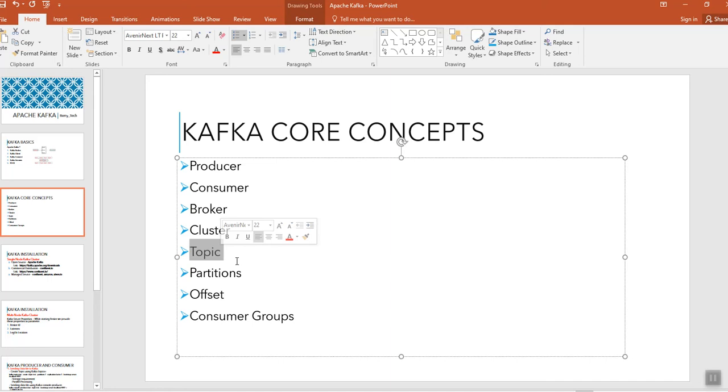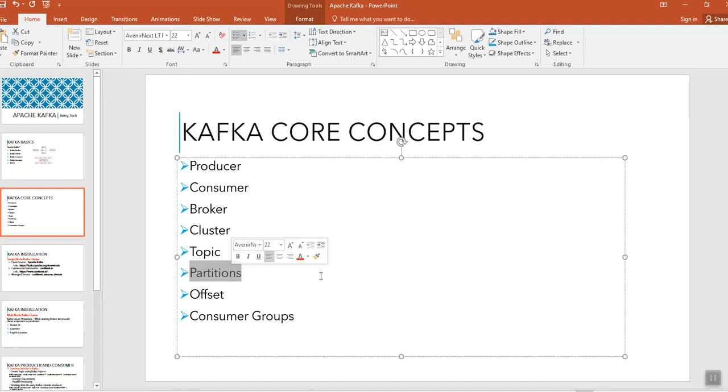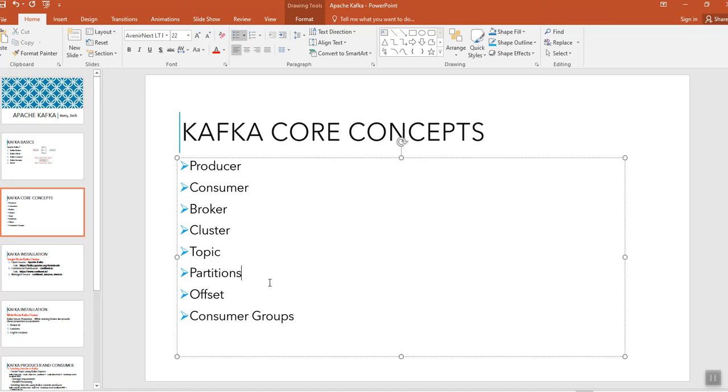When I say partition, we need to specify the partition during the topic creation. What is this partition? Partition is nothing but the smallest unit that sits in a single machine or in a single broker.